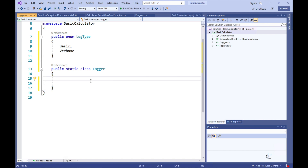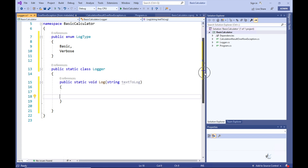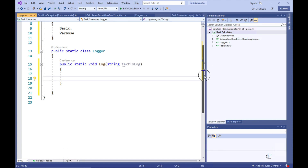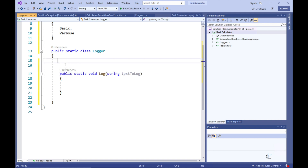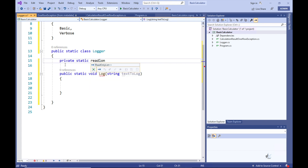So let's create a method named Log. The method must be static because it is a member of a static class, so we must include the static keyword in the method definition. The method does not return a value, so we must include the void keyword. This method accepts one argument which is of the string data type. This argument will contain text to be logged to a log file.